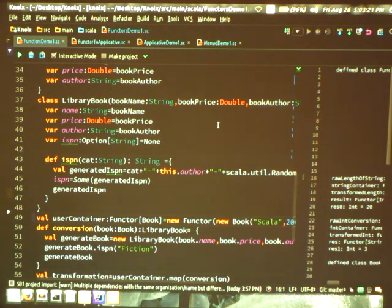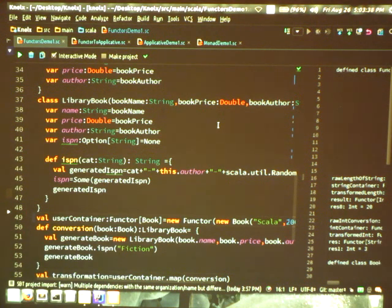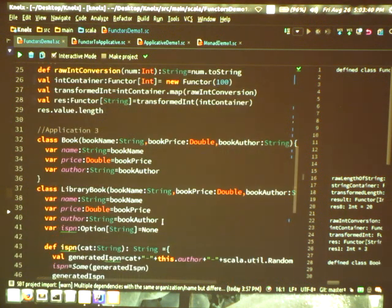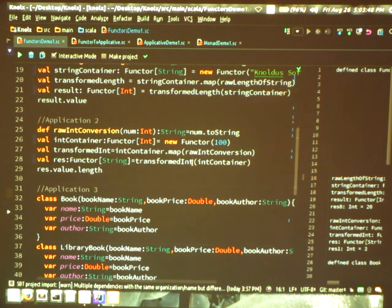This is basically what a functor is — we have a context and we have a value in that context. It is not necessary for us to take out that value from the context; we can transform that value inside that context itself. Another example: the first was conversion from String to Int, and the next one is conversion of Int to String. That is quite similar.